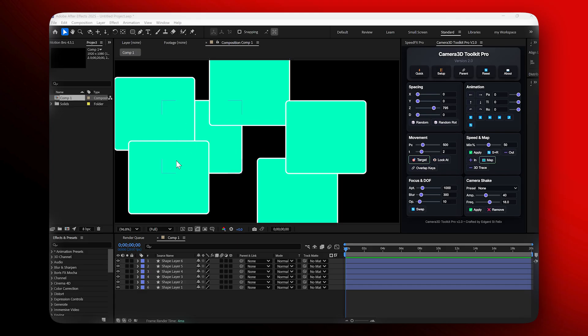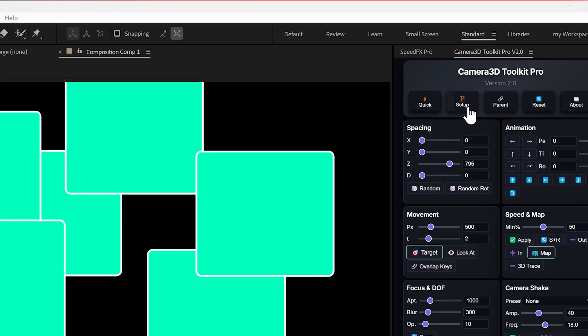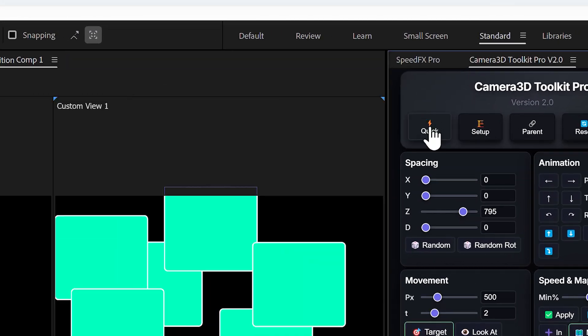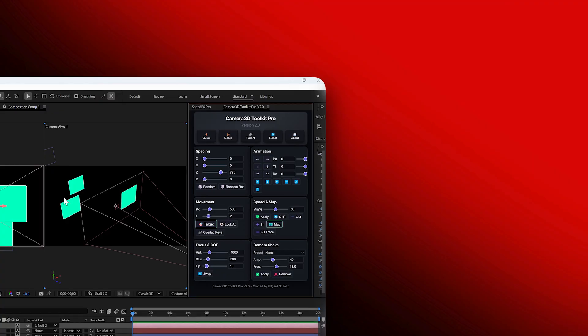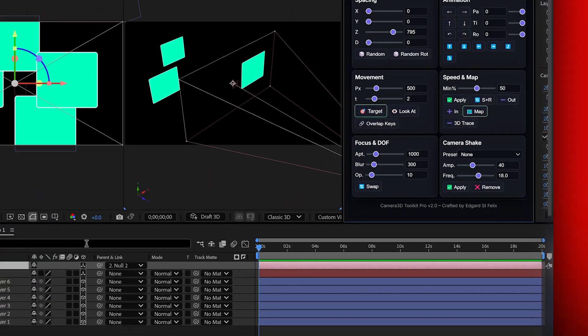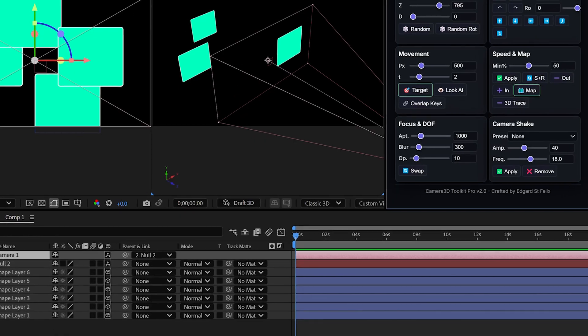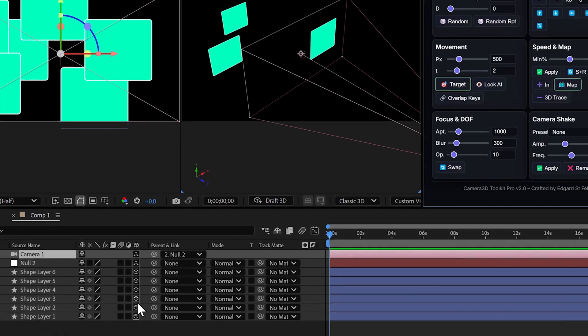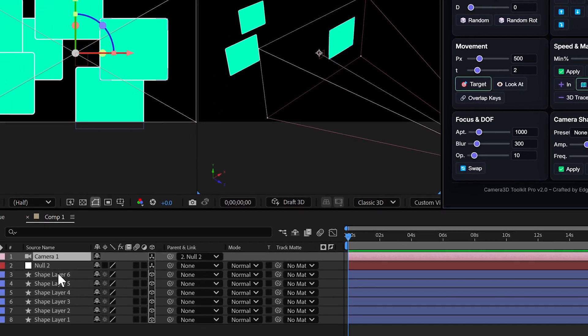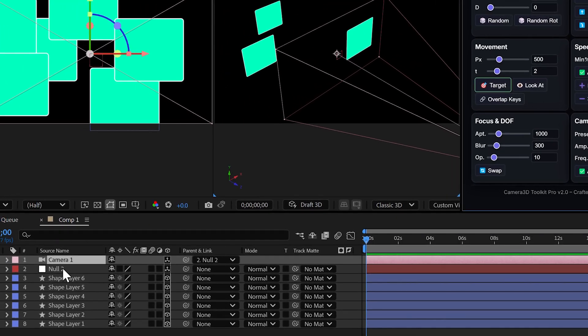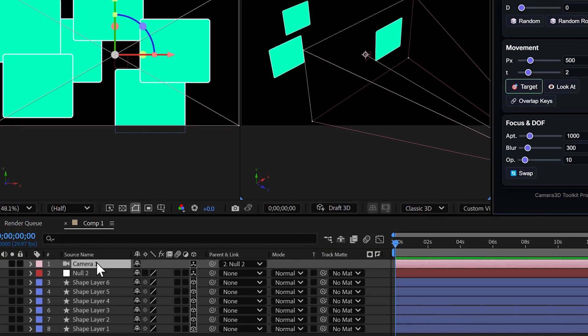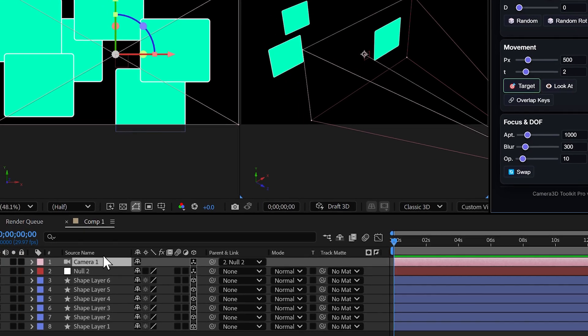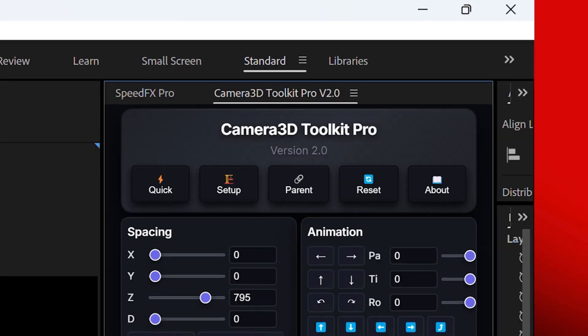Quick setup example. I'll start with a few flat layers in my composition. By clicking on quick button, the plugin instantly converts all selected layers to 3D, spaces them evenly on the Z axis, creates a camera, adds a null controller, parents the camera to the null for easy control.